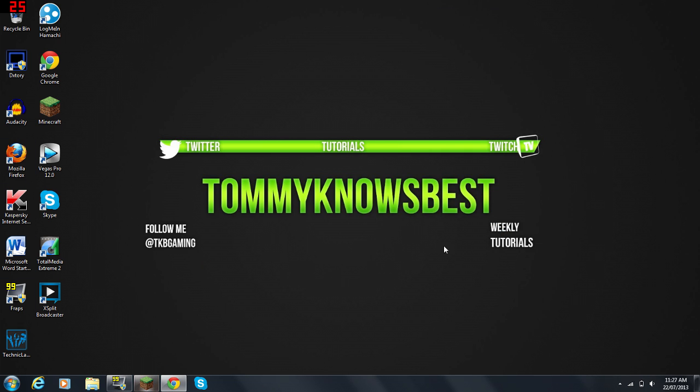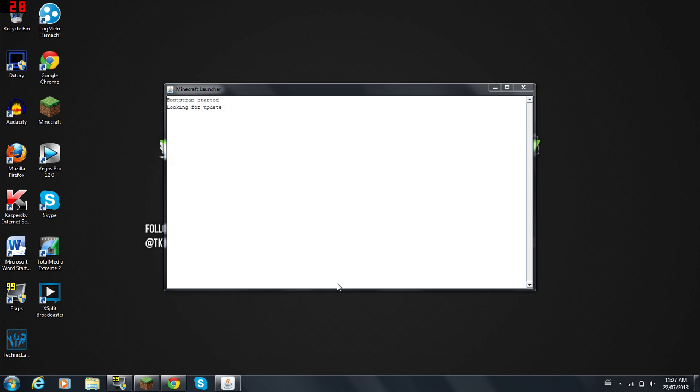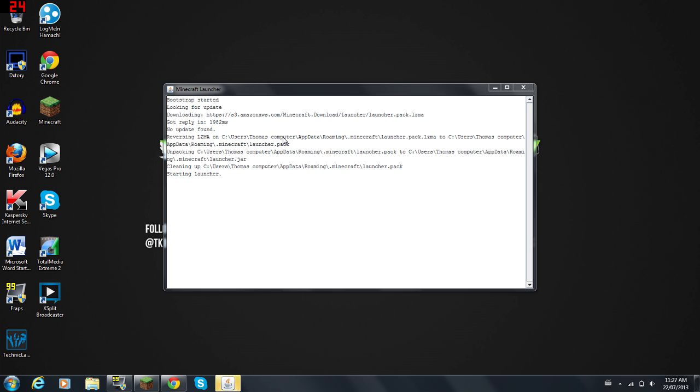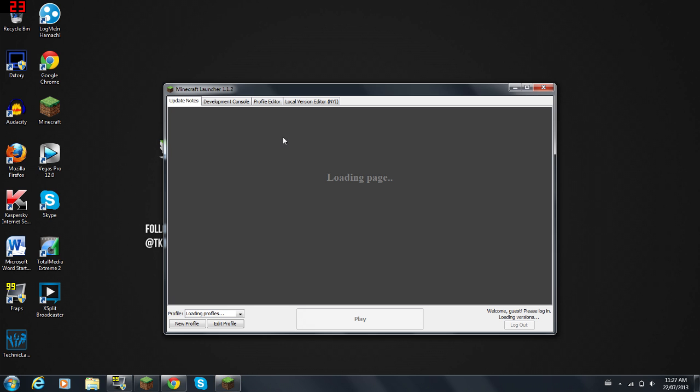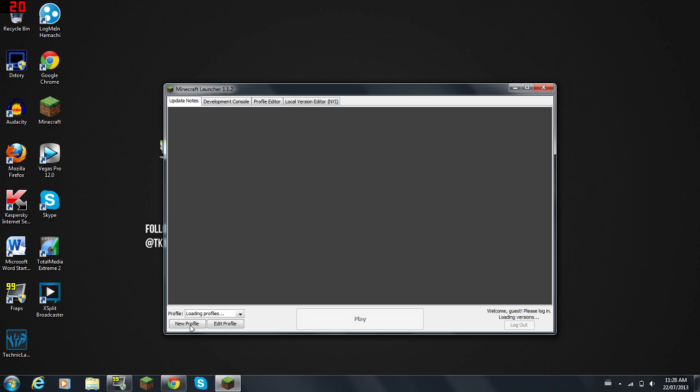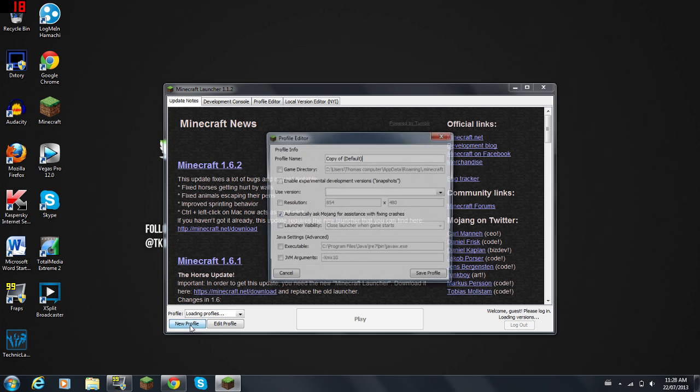Once your Minecraft is open, you're going to click New Profile right here. You can name it whatever you want. I'll just name it OptiFine MC because that's what I've been doing so far.